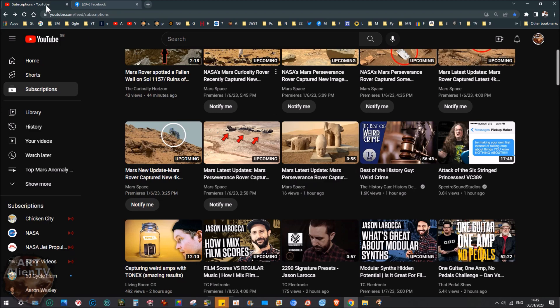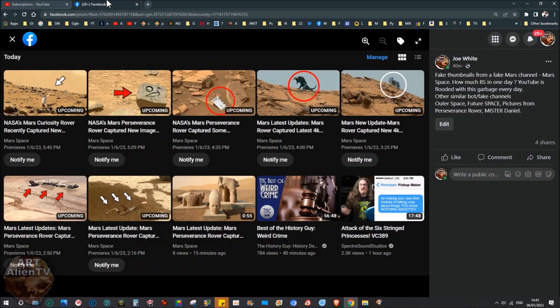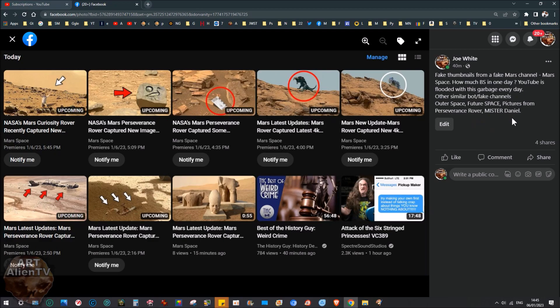So literally here's the list, Outer Space, Future Space, Pictures from Perseverance Rover and Mr. Daniel. There are a bunch more. If you have any suggestions for this list, put a comment below and I will add it in the description. And then when this is shared, there will be a full list of all the fake channels on YouTube.